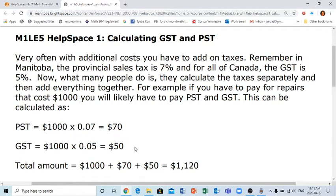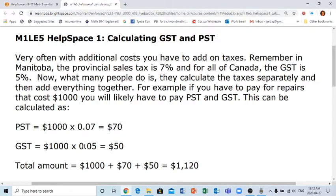When using our calculations, if we want to figure out seven percent of a thousand dollars, we take the seven percent and change it to 0.07 and the five percent to 0.05. We can figure out the five percent and the seven percent separately for the thousand dollars — seven percent of a thousand dollars is seventy dollars, and five percent of a thousand dollars is fifty dollars.